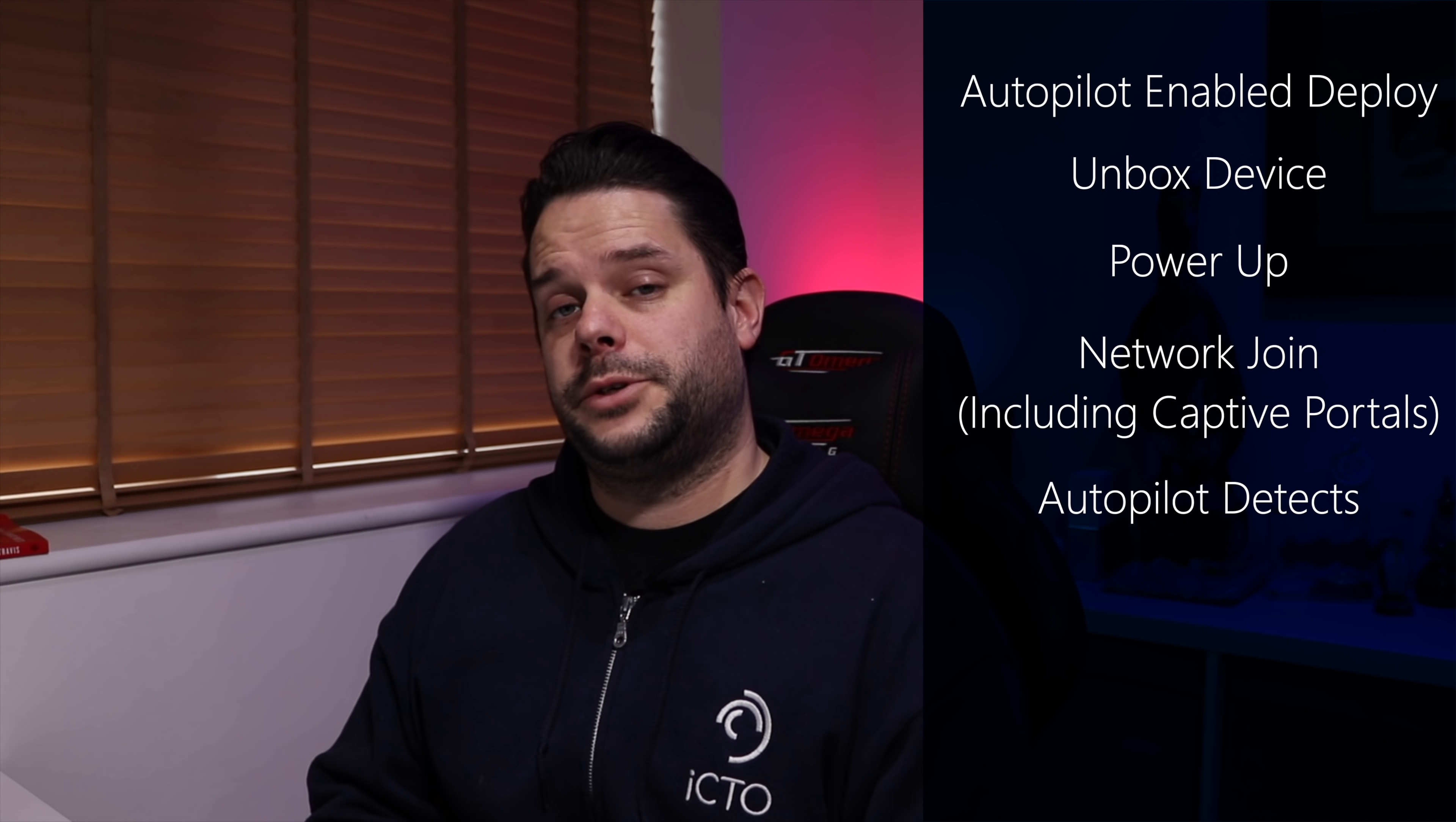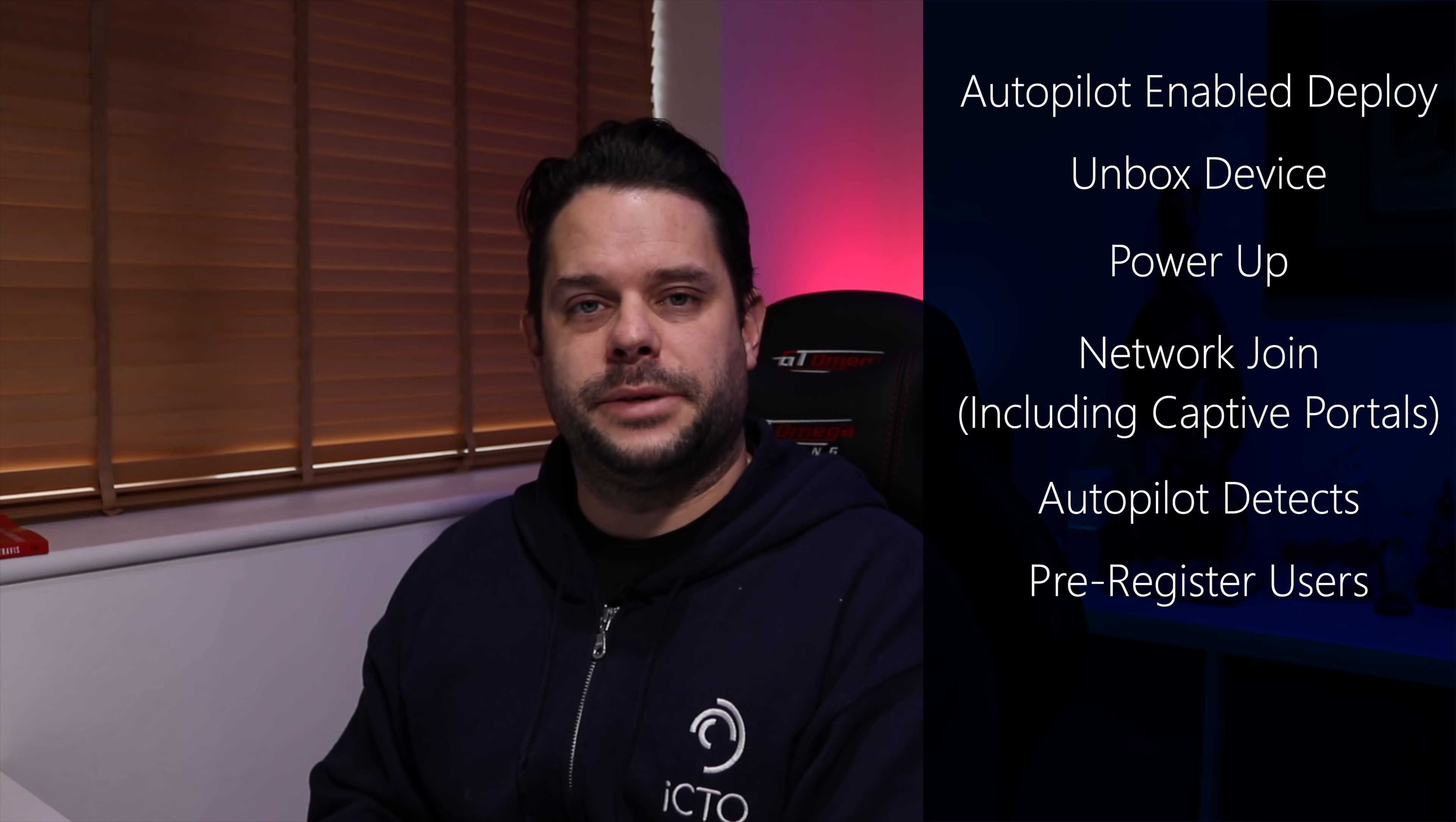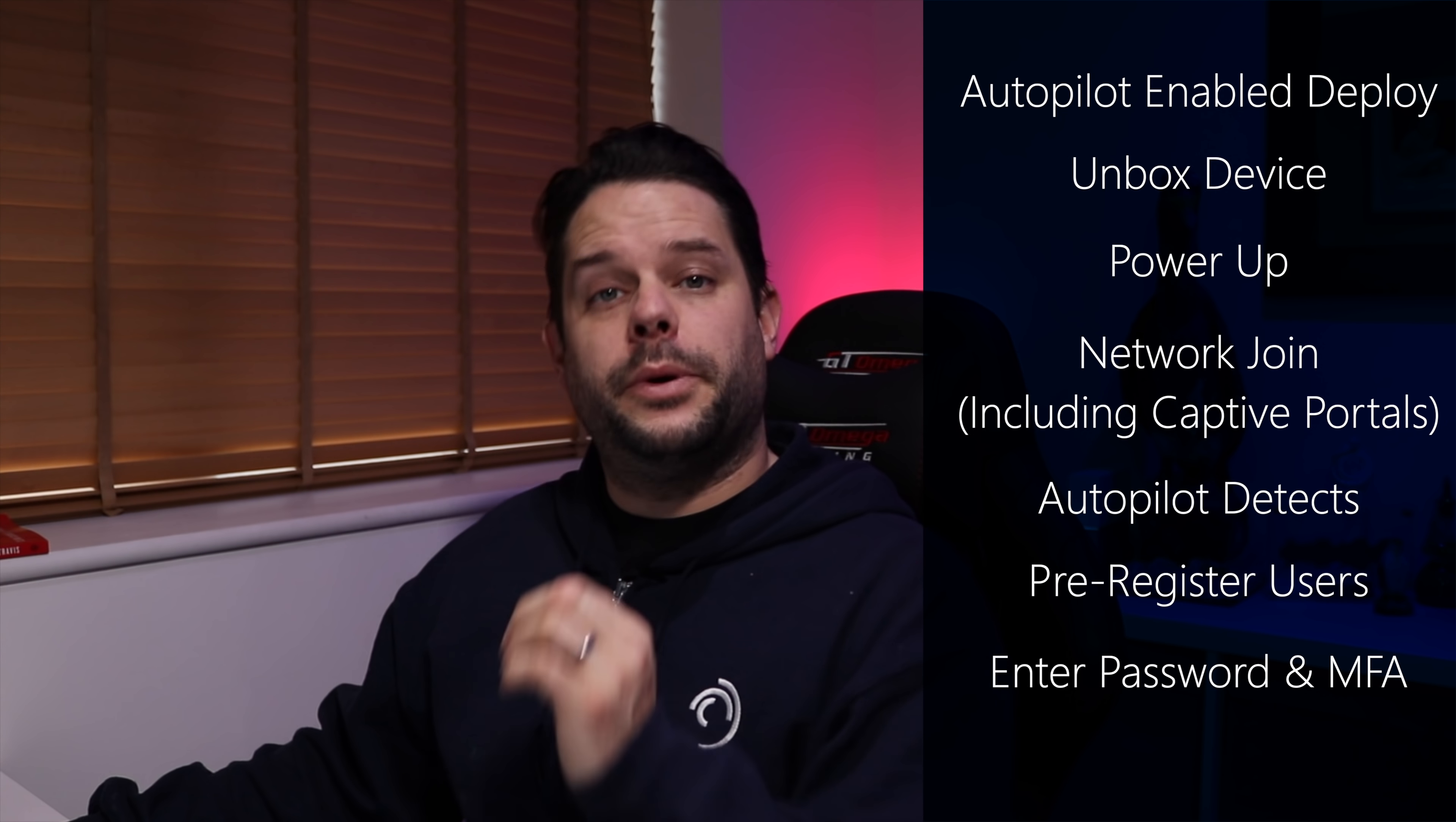Autopilot also allows you to pre-register the device to a user, which means then that when they get it out of the box they're greeted with a familiar message, a business corporate message that actually contains their personal details. They don't even have to put in any information, just simply their password and any new authentication process and off it goes. So let's go over to the computer now and show you how all of this is done.